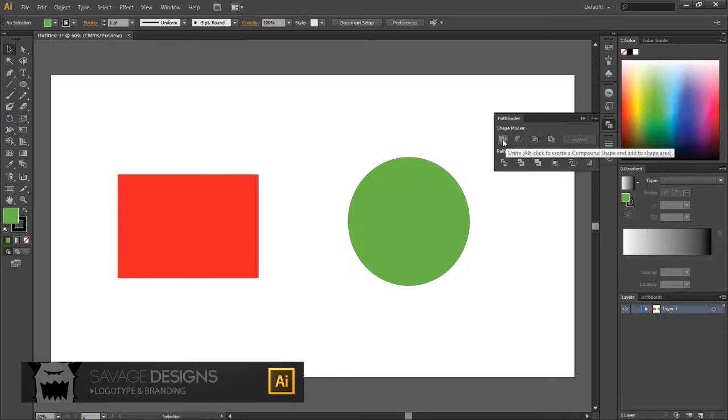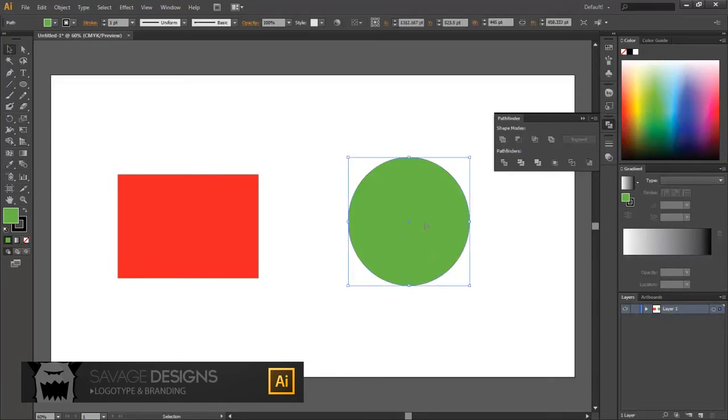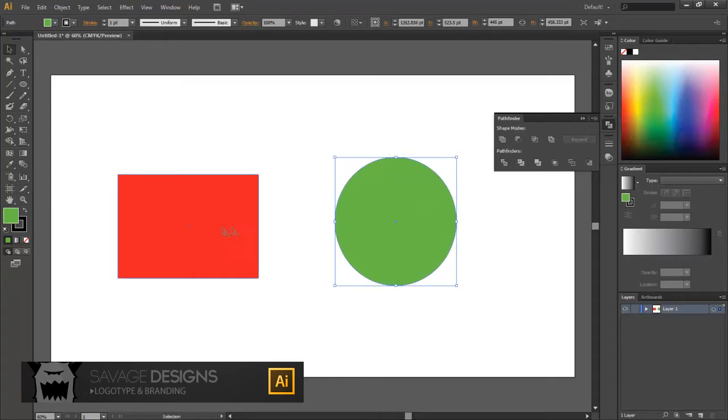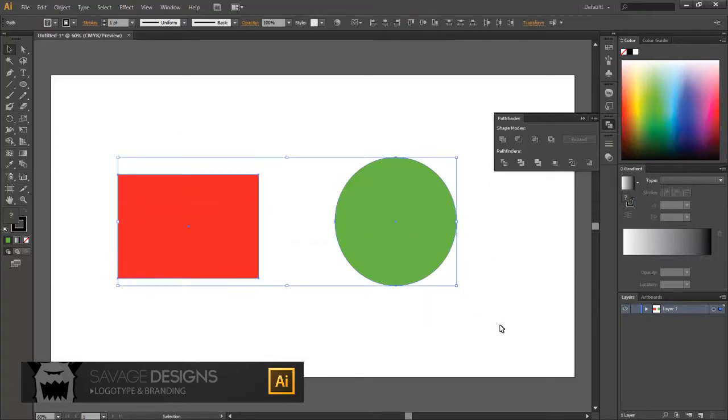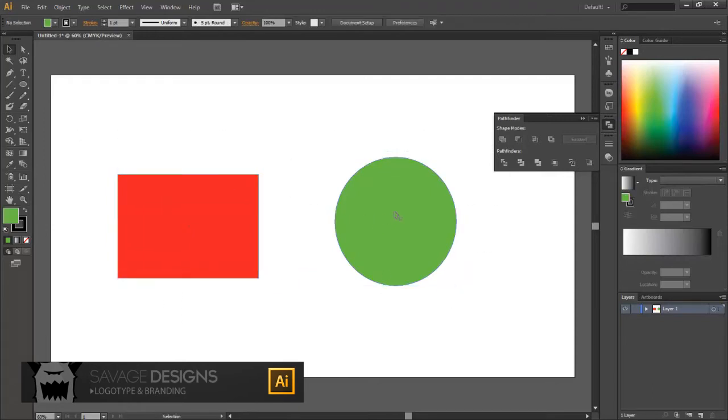This first tool here is called Unite. As the name and the little icon suggests, it combines both paths into one conjoined path. Whether you have them separate like this, you can go ahead and select them both. You can either drag like that, or you could click and then control-click to get both.